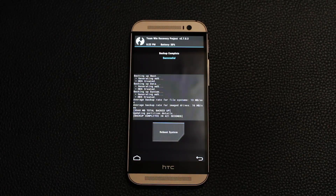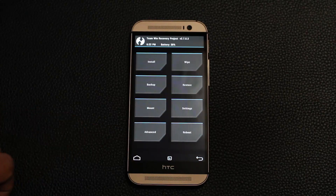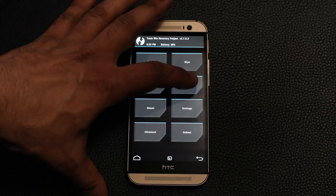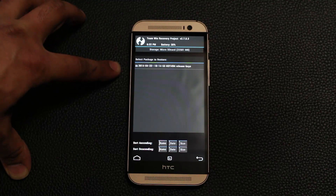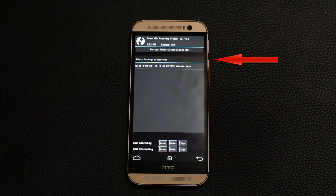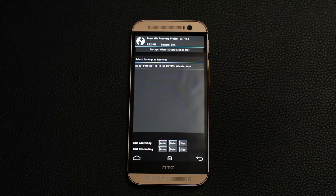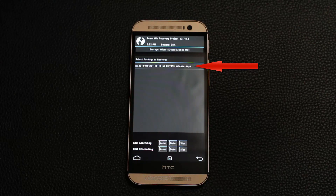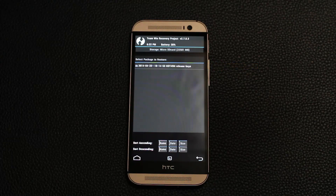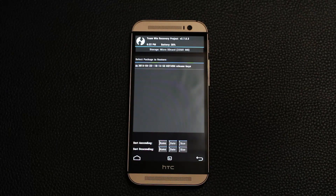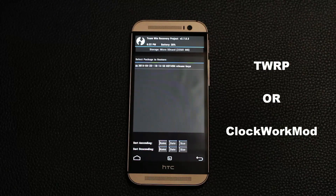Let's go back to the home screen to show you how to restore your phone from a backup. Let's say something happened and you lost all your data — now that you have a backup, all you do is go back into TWRP and tap the restore button. Under select package to restore you'll see a list of backed up packages. The most recent one shows at the top. You tap the name of the backup you want to restore and the process starts automatically. Whether you use TWRP or ClockworkMod recovery, the procedure is the same.